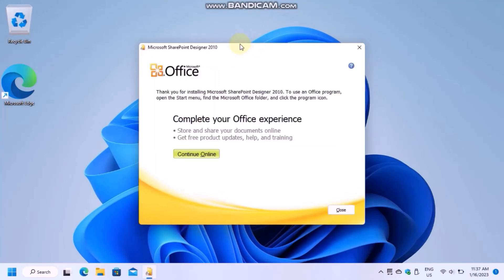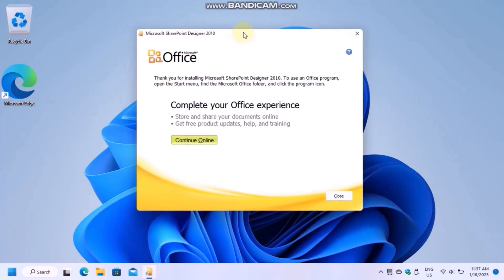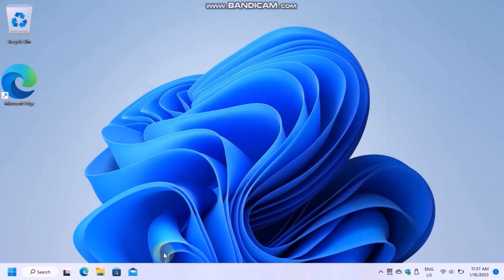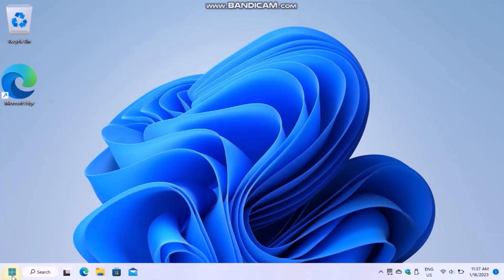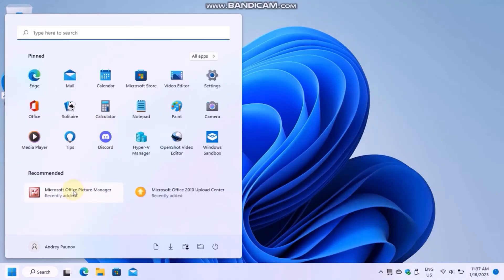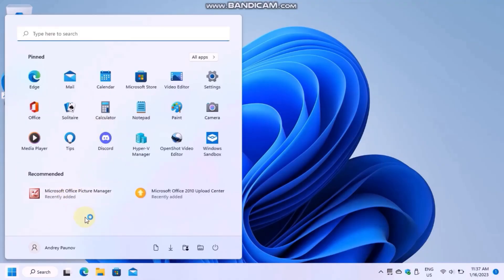Once it finishes, choose to close the window and check your Start menu. Office Picture Manager is installed successfully.